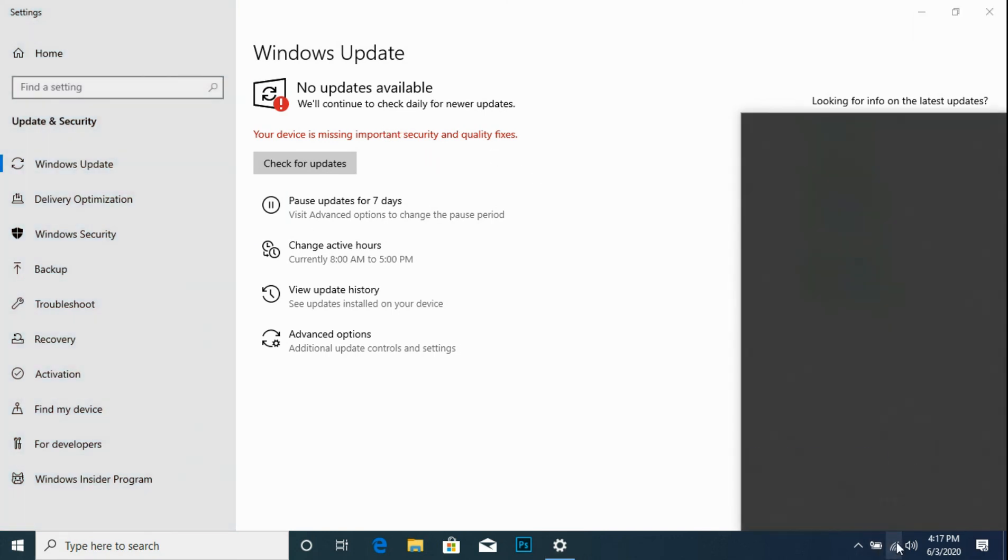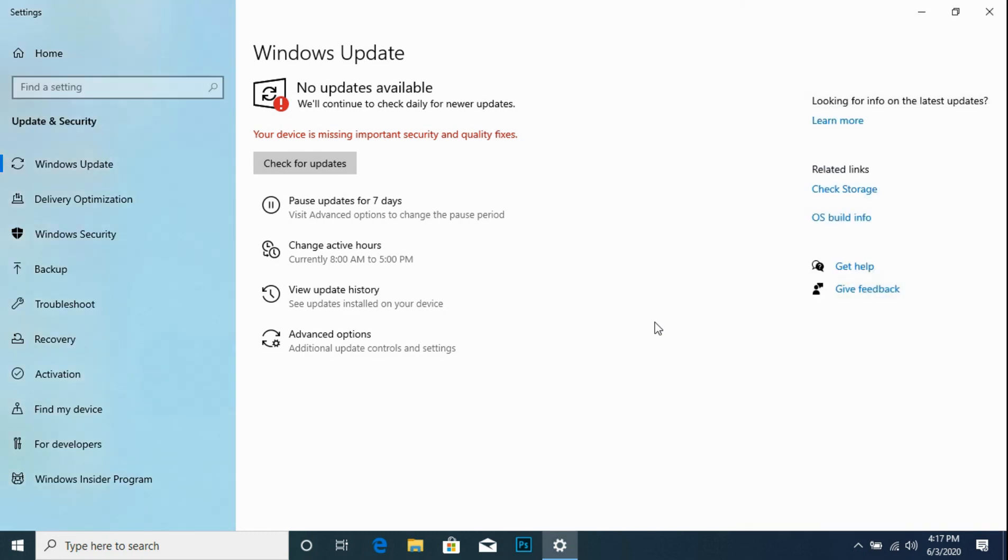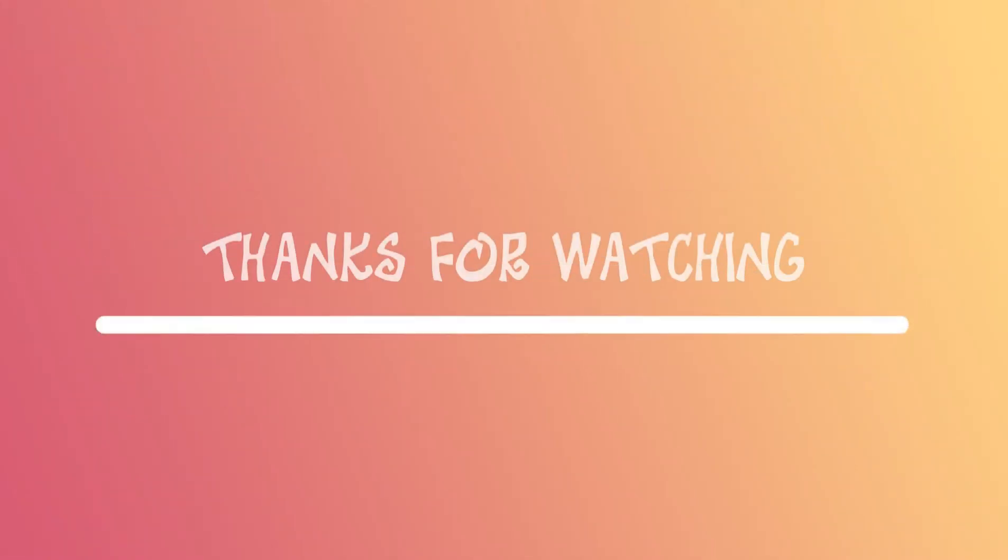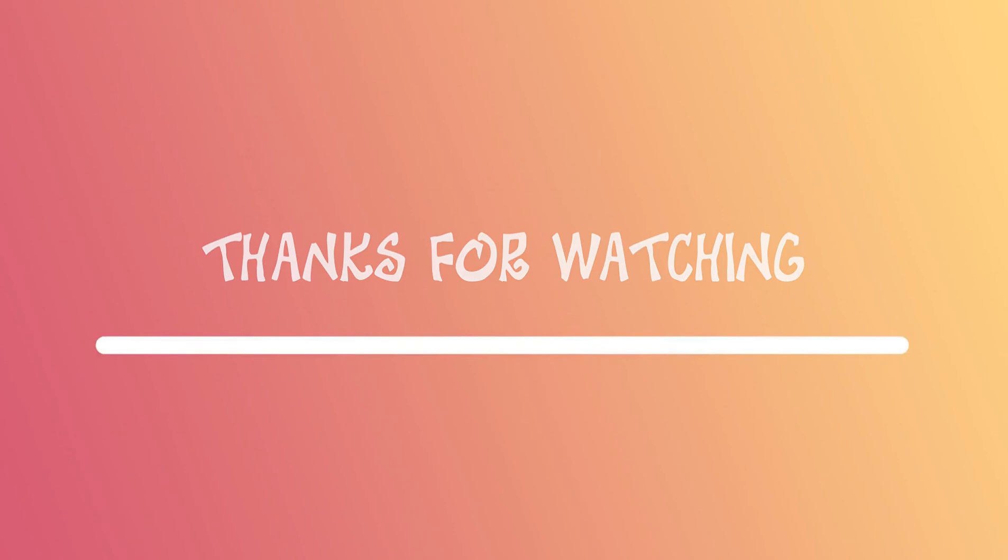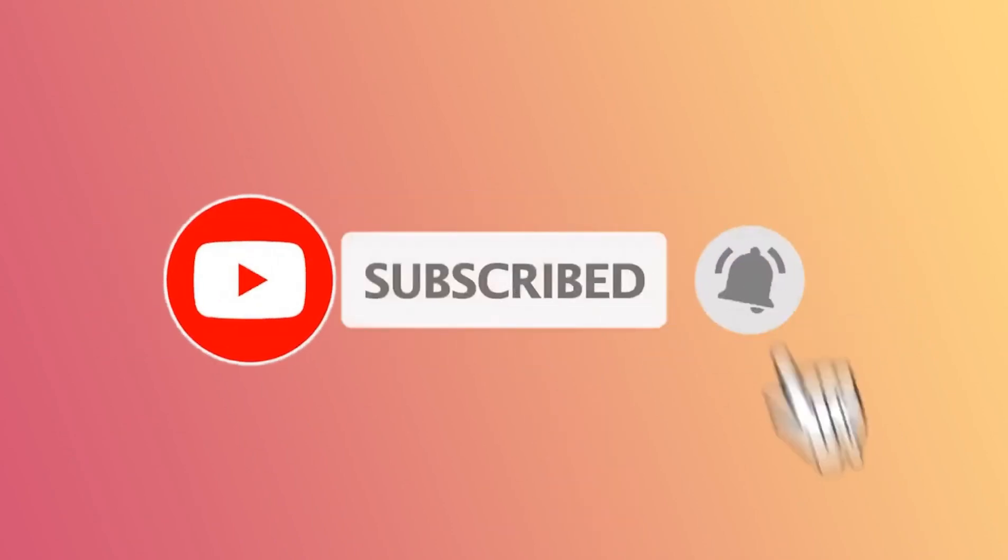And so we disconnect. That's how to disable automatic updates on Windows 10. Thanks for watching. For more videos, let's subscribe and hit notification bell.